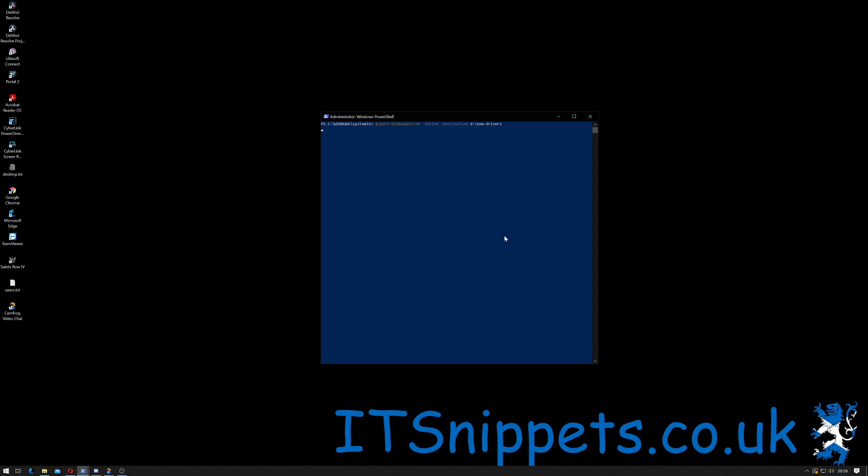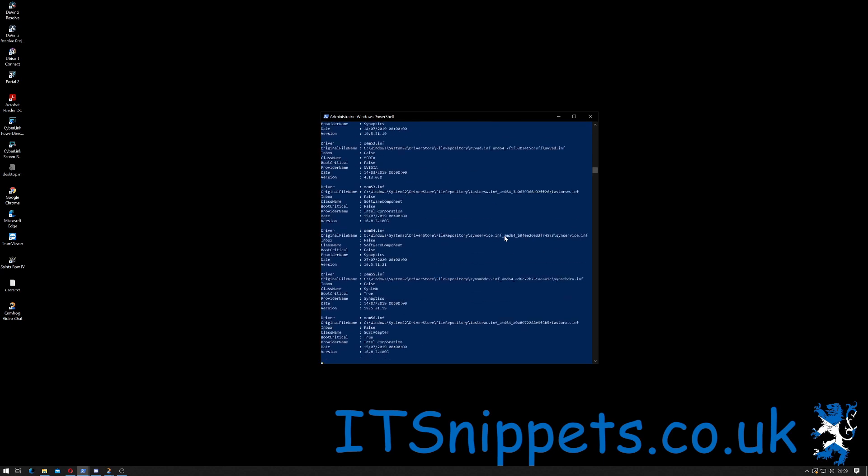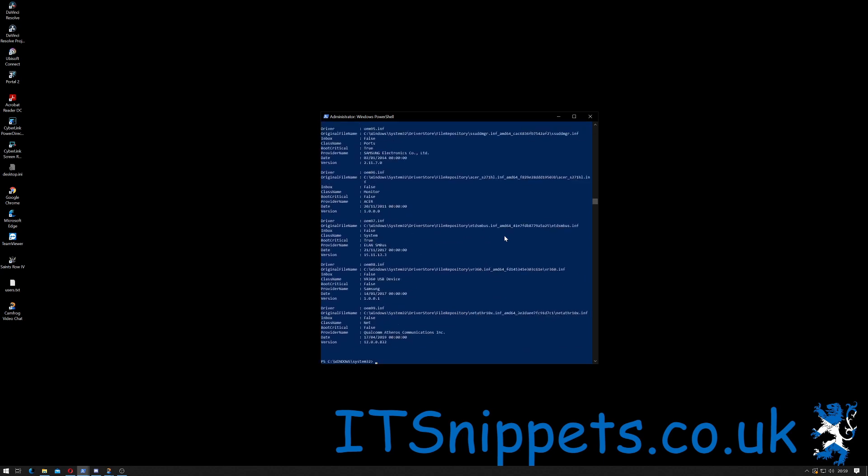That should hopefully think for a moment and then start backing up my drivers. And there we go.